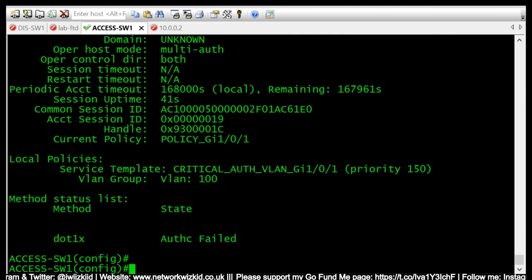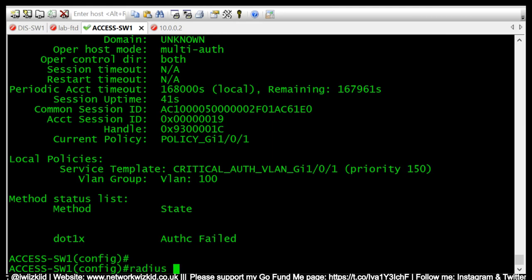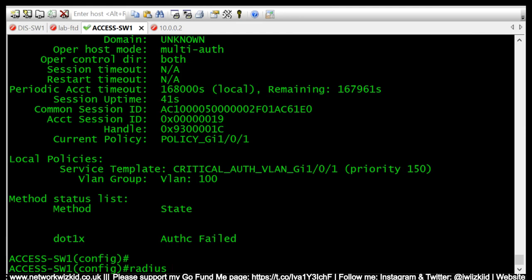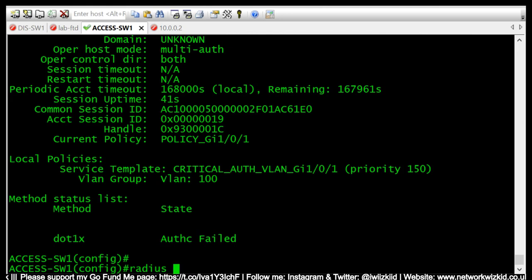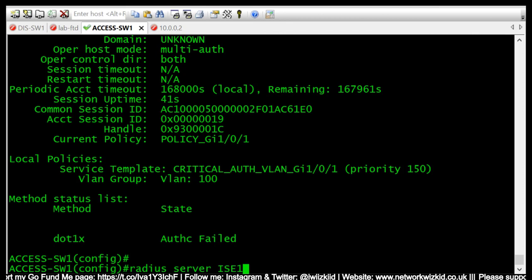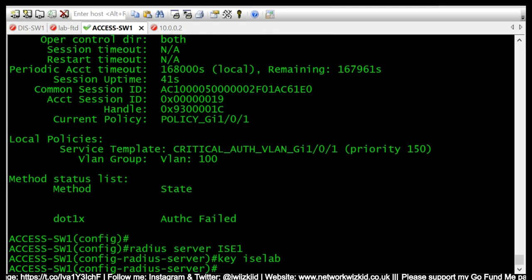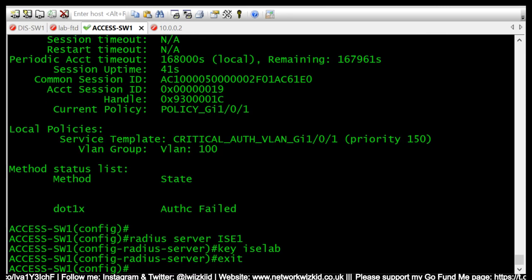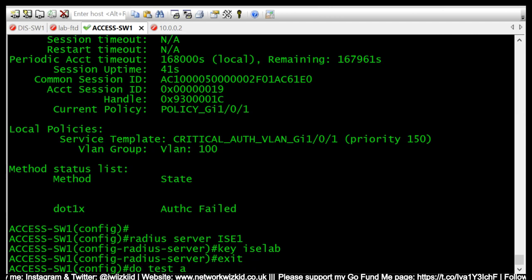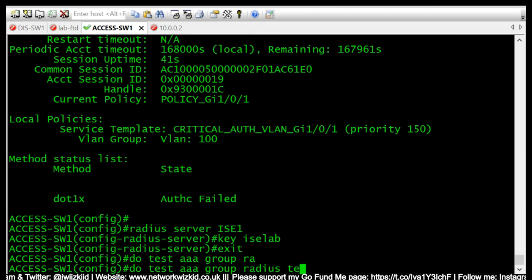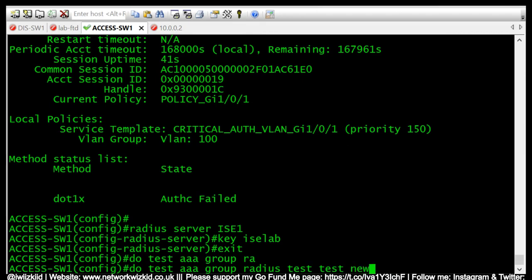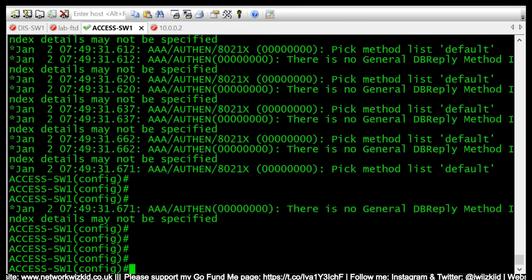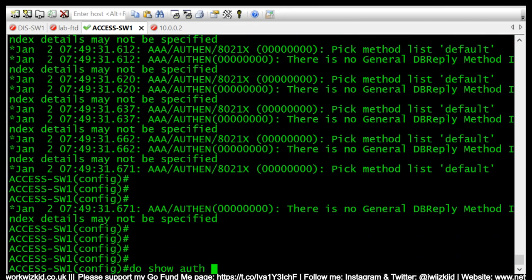So what we'll do is we'll just change everything back to how it was, and then we'll input the EEM script, and then we'll run it again to see what happens when the connection to the RADIUS server fails.